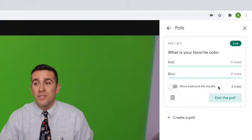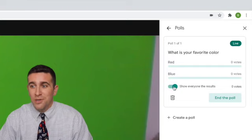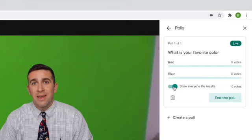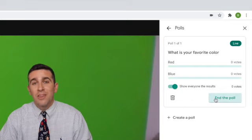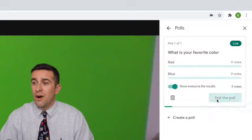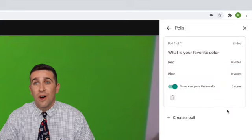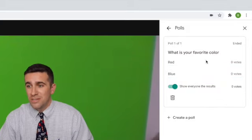All you need to do is click the show everyone the results button. You click that and you'll be done. Click end the poll though to make sure that all the results are officially sent to the students.